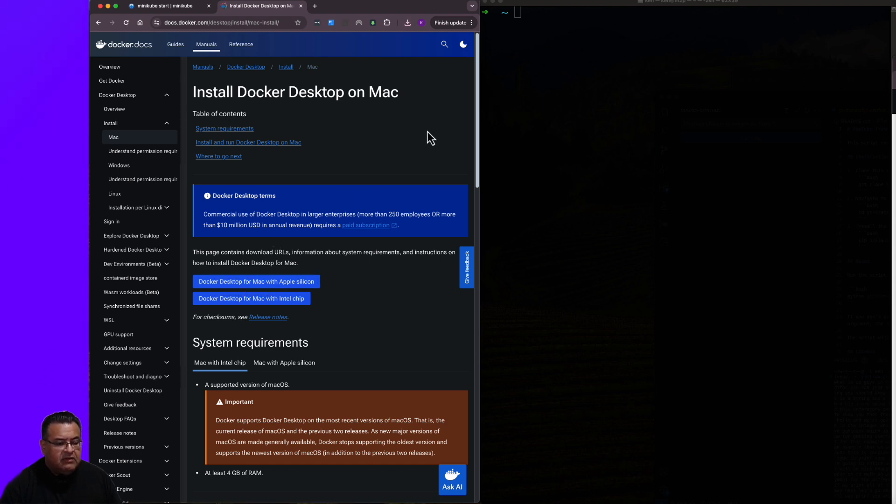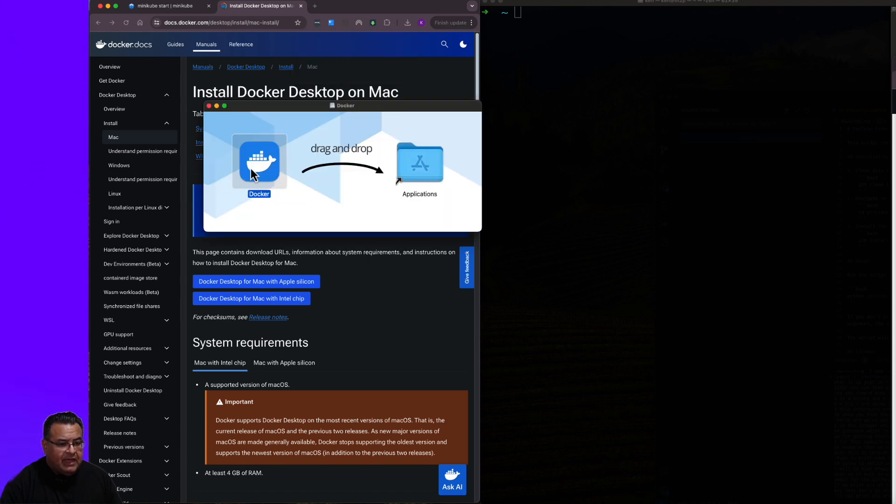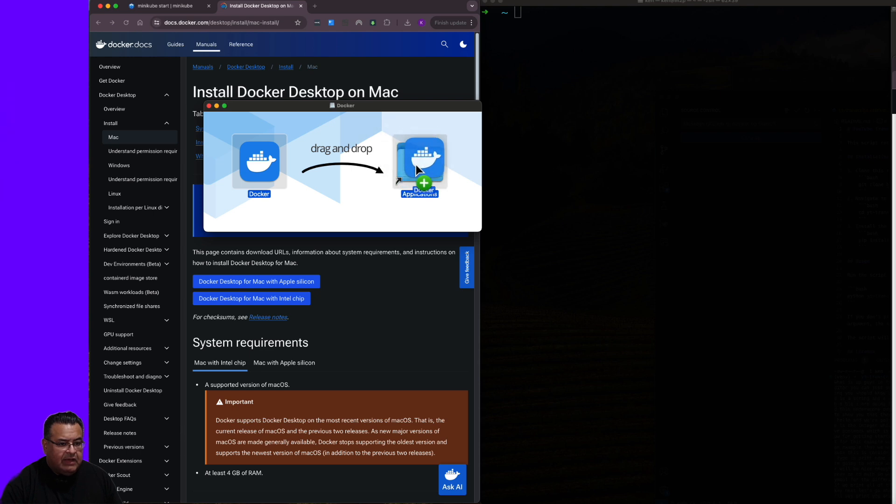I'm going to go ahead and click on the Docker Desktop for Mac with Apple Silicon. Now that I've downloaded Docker, I'm going to go ahead and run it. To install Docker Desktop on macOS, you simply drag the Docker icon into Applications.